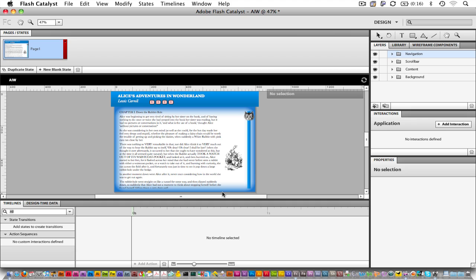I have an Illustrator file that I've been working on in Flash Catalyst, and I'd like to convert these items up here into buttons. The buttons are going to help us navigate through the chapters in the book when we're done.